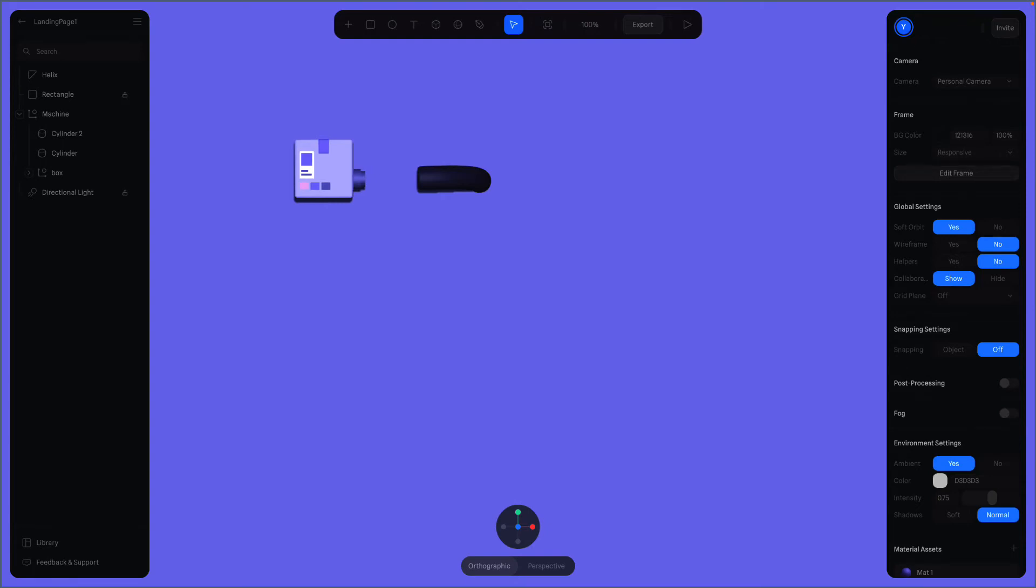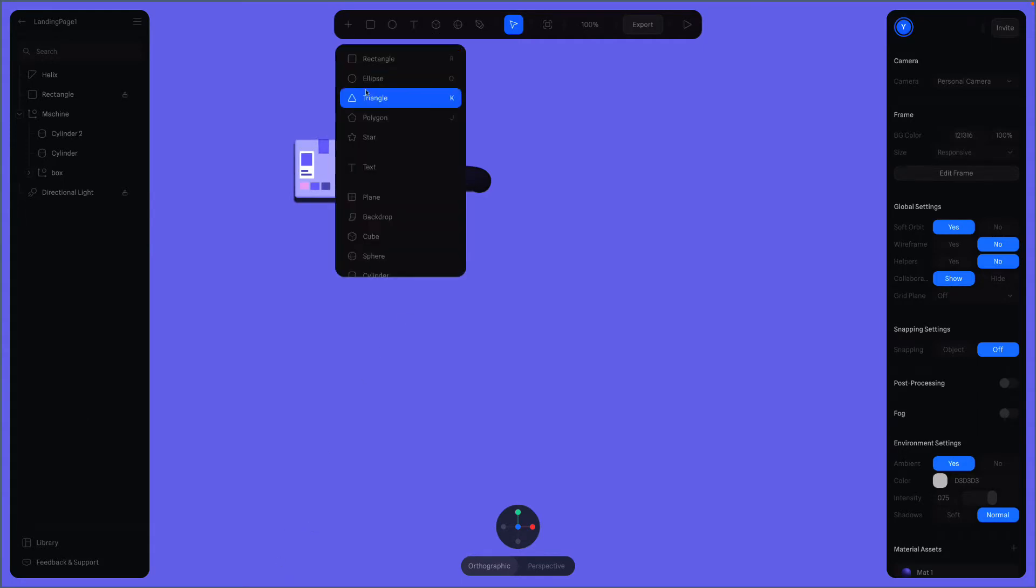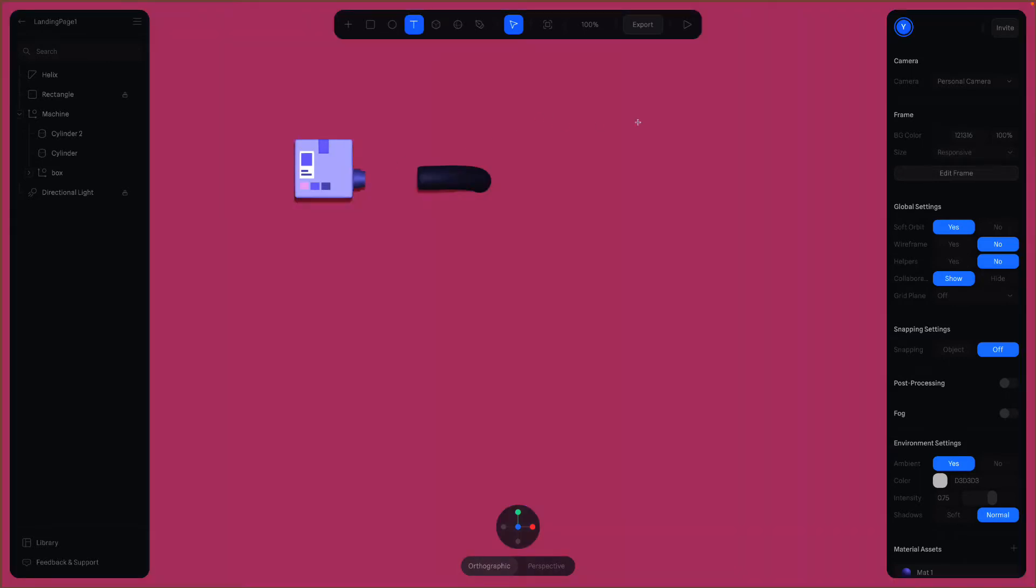In this video, we'll create text objects. How to create text in Spline? You can select text from this drop-down menu or click on the T icon on top, then click on the surface you want to generate on.